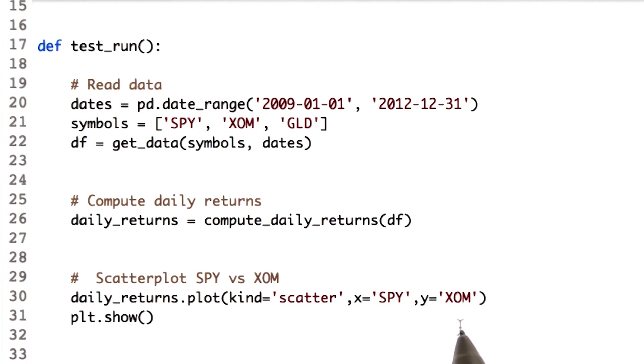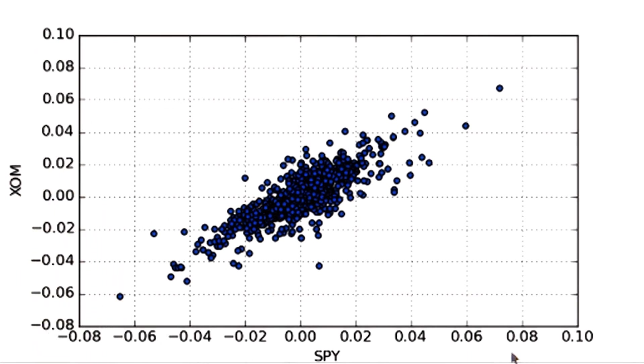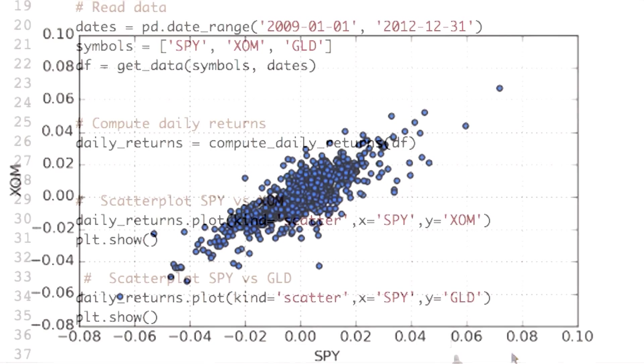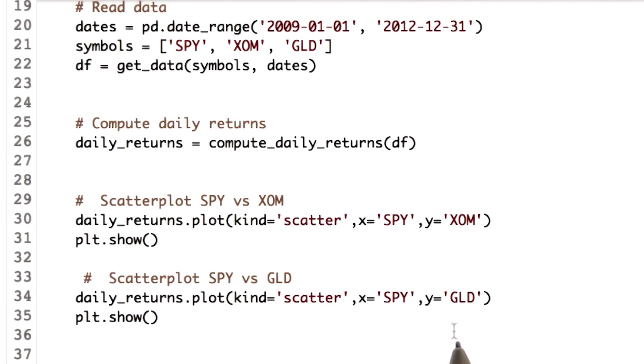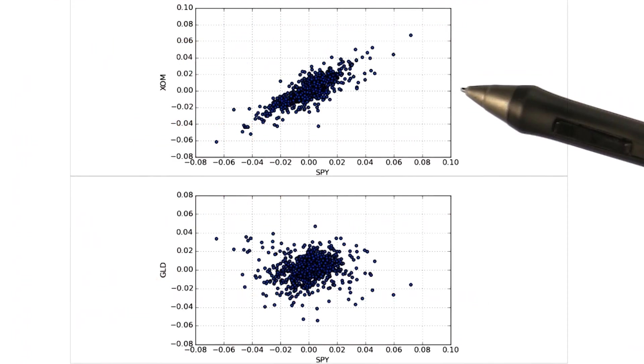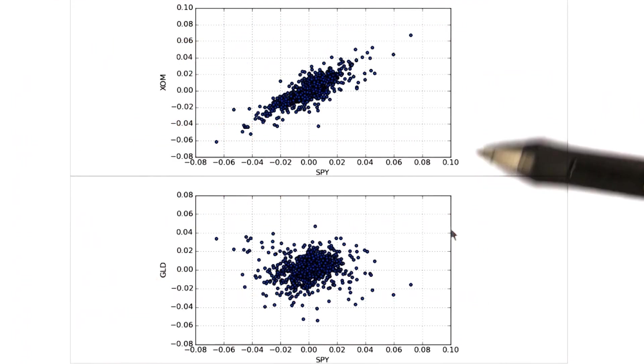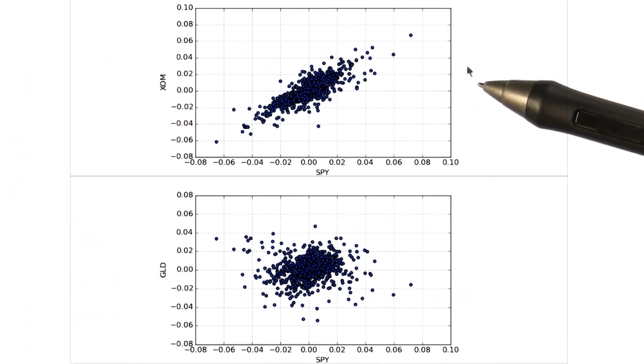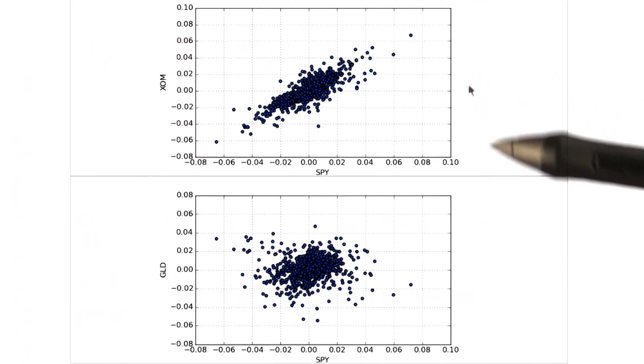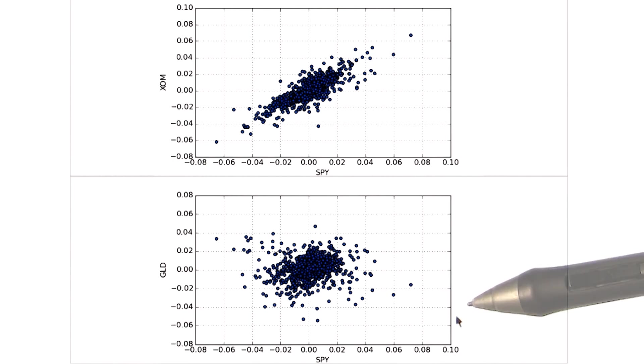Ready to see the output? This is our SPY versus XOM. Now let's similarly plot SPY versus GLD. Since we want GLD on our y-axis, we just replace the y label from XOM to GLD. So here are two scatter plots: SPY versus XOM and SPY versus GLD.